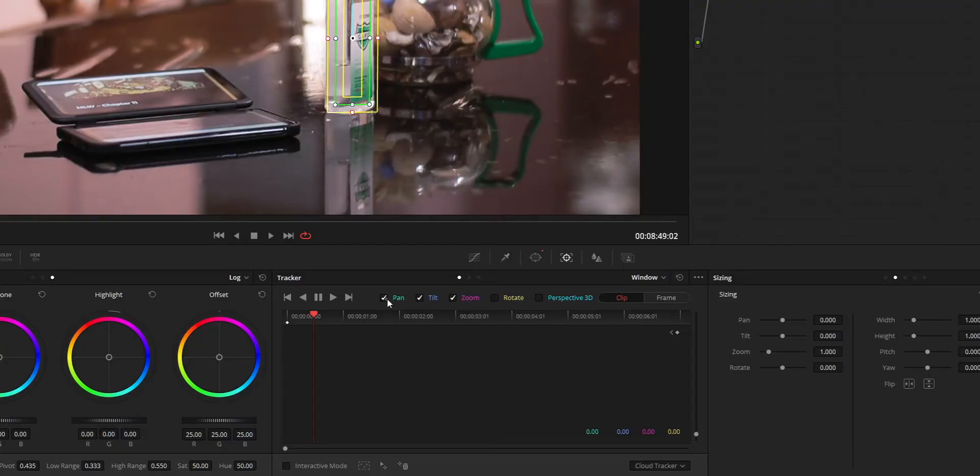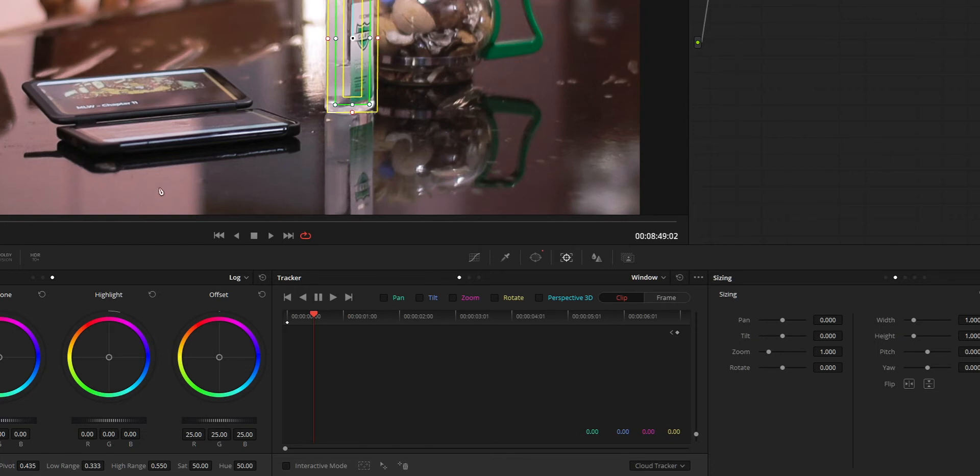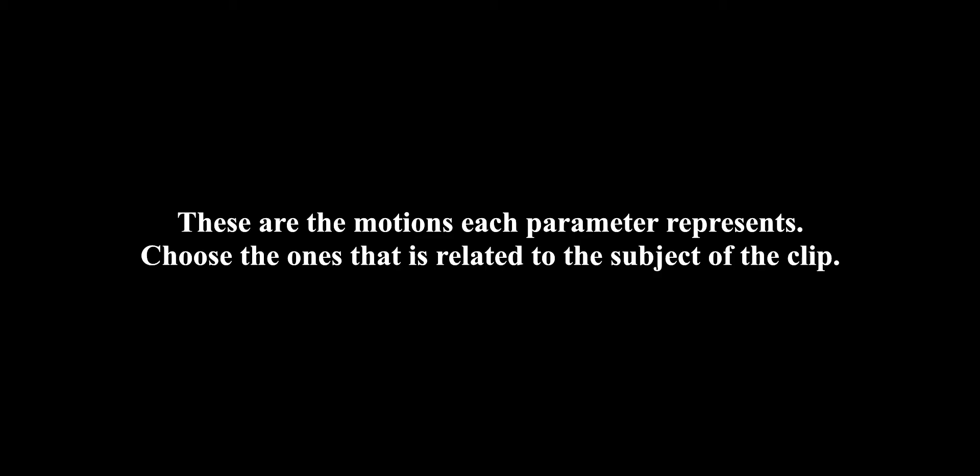And as to the tracking controls, there are five parameters which you can use to efficiently track your clip. So you need to enable all these parameters based on the clip you are tracking.